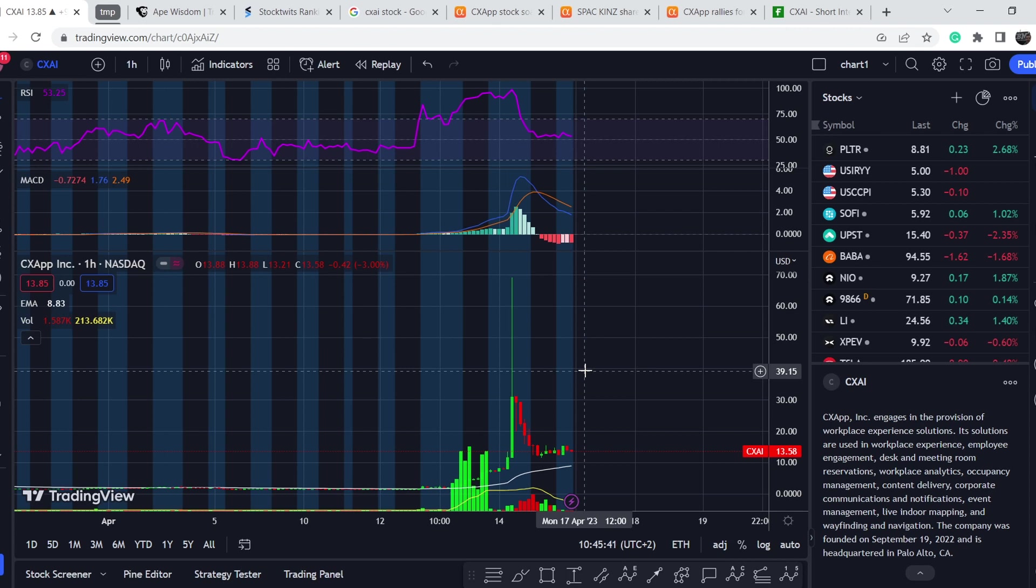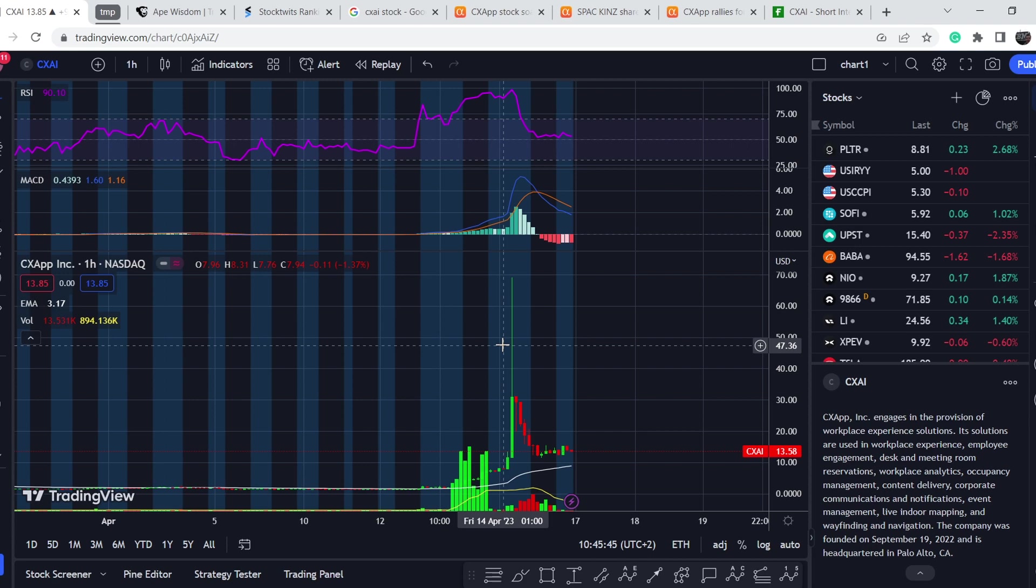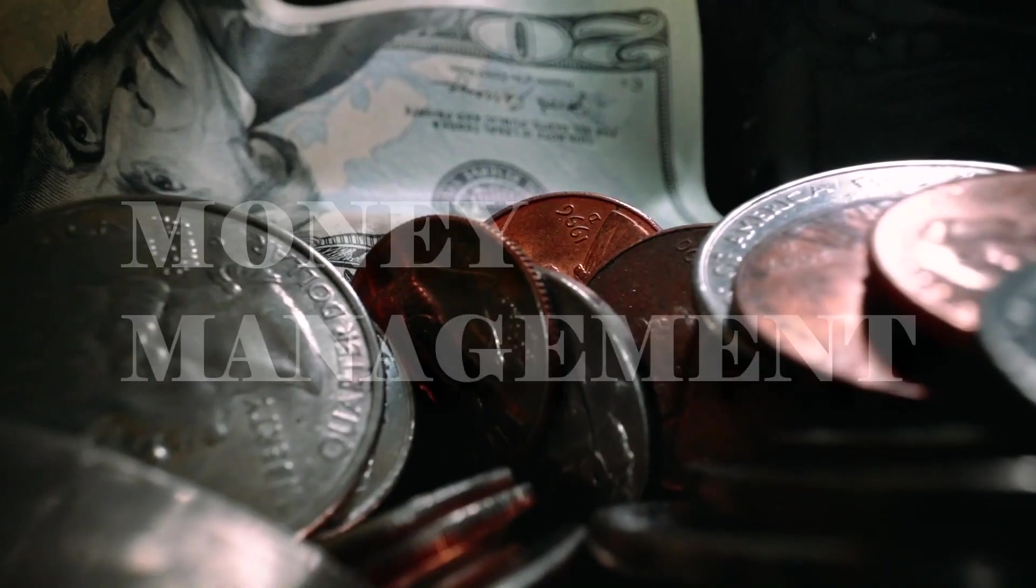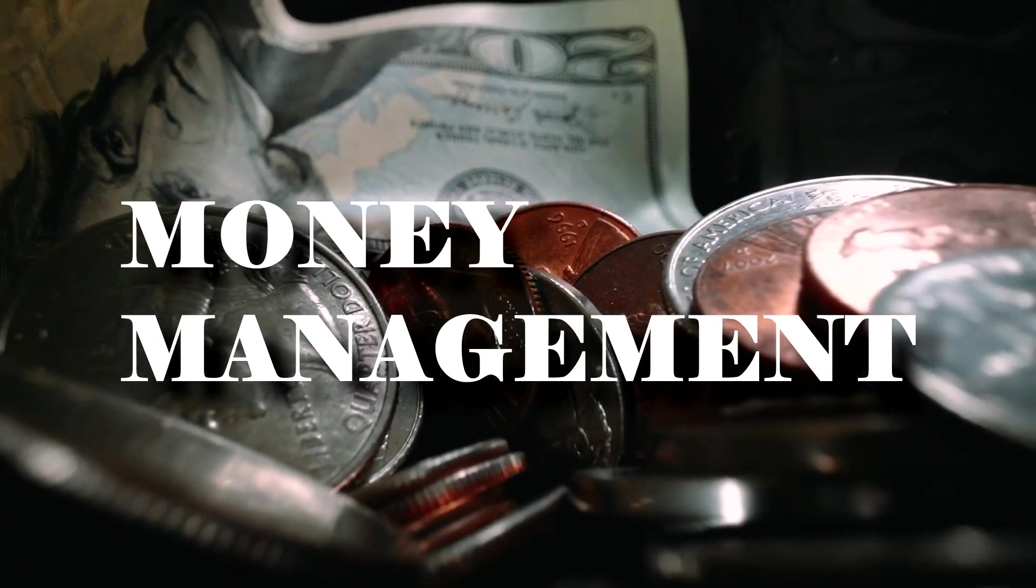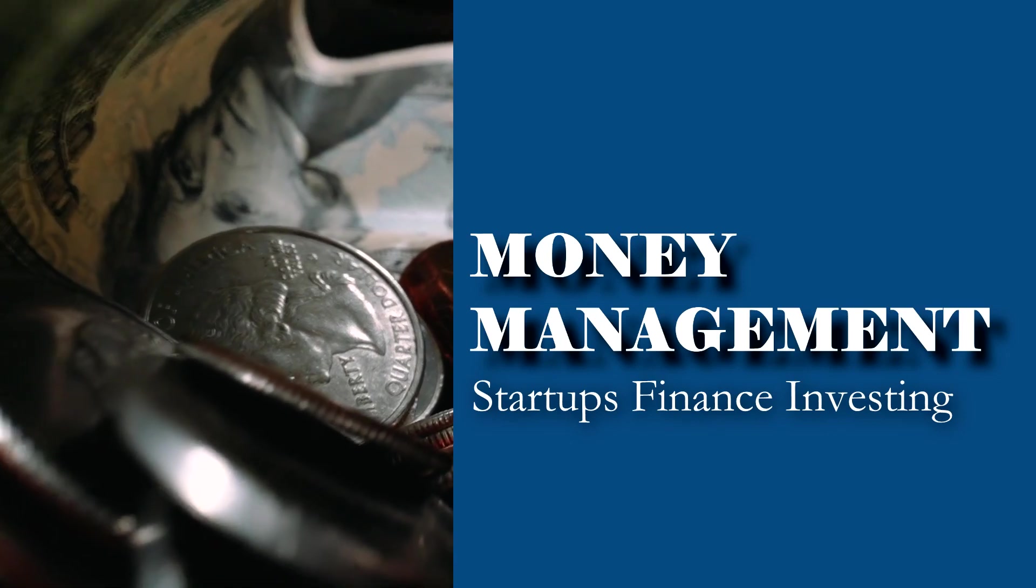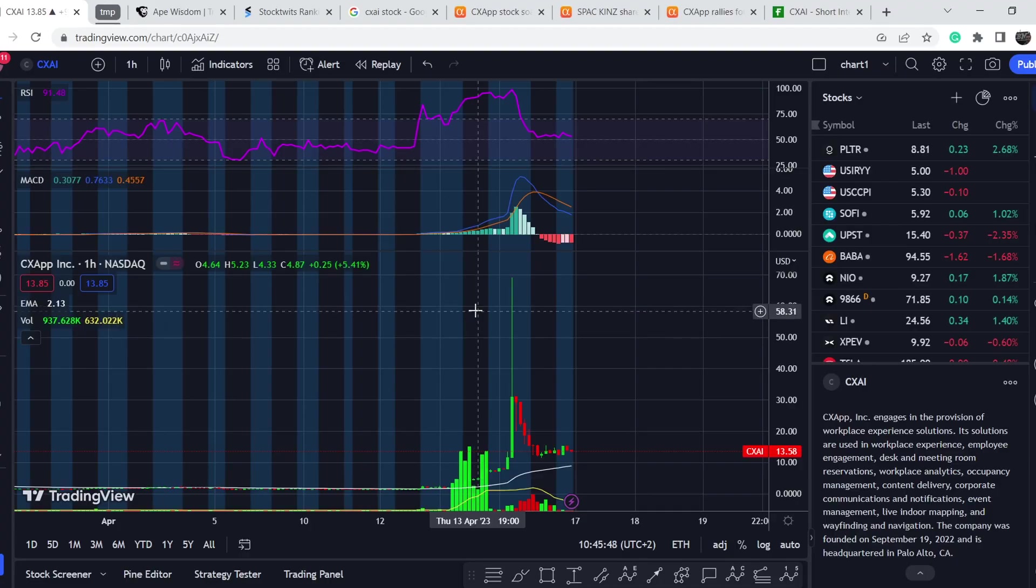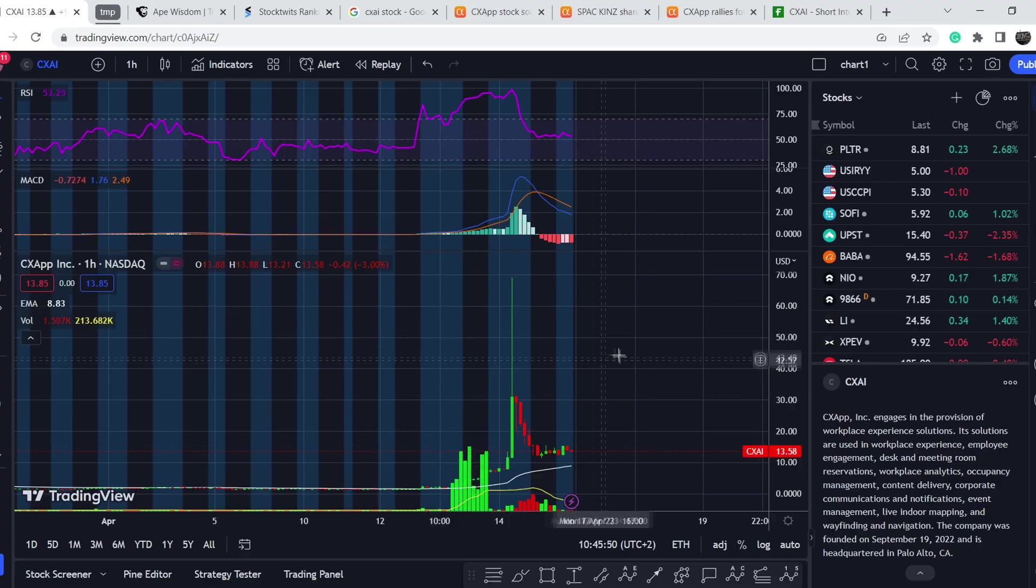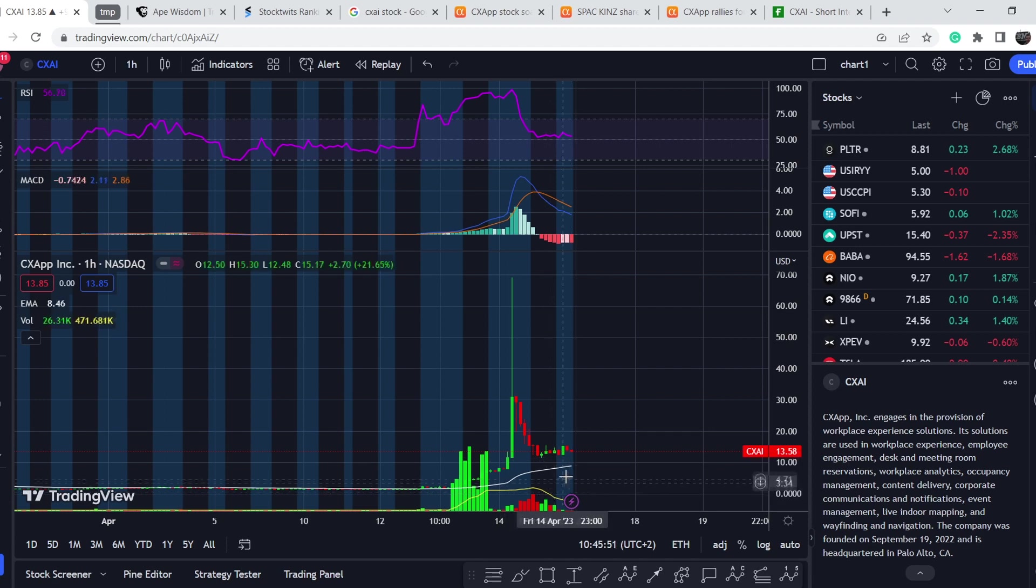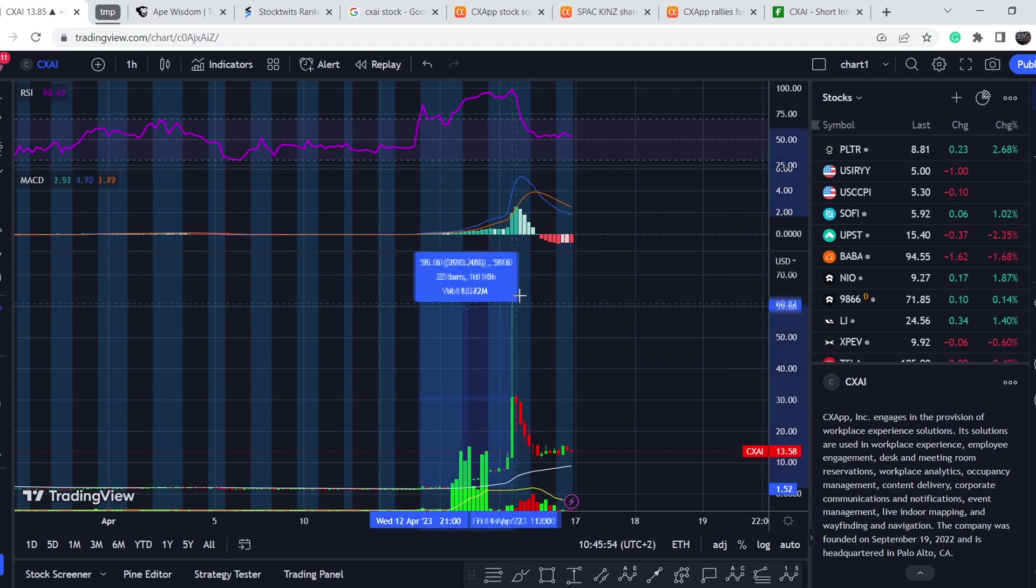What's up everybody, welcome to Money Management Channel. My name is Andrey and today I'm going to be doing analysis on CXAI stock. In today's video, first of all I will show you where we are on a price chart and how this asset gained just in several sessions more than 4,365%.